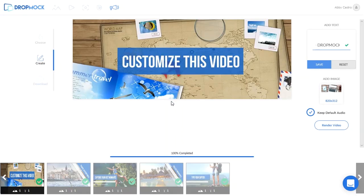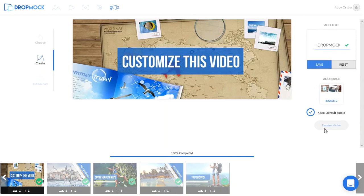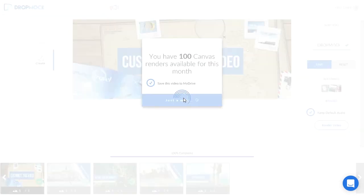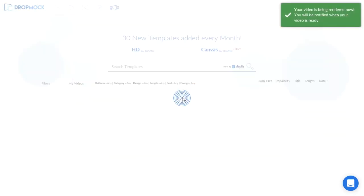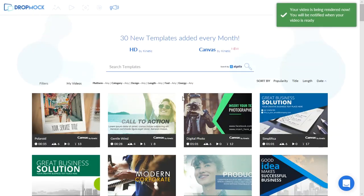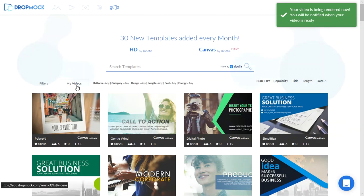After you've applied all the changes that you want go ahead and click on render video. Let's click on save this video to my drive. Again even though you're re-rendering the video your renders will not be affected because technically you're only editing something that you've already created before.